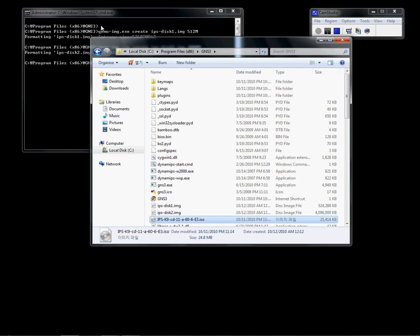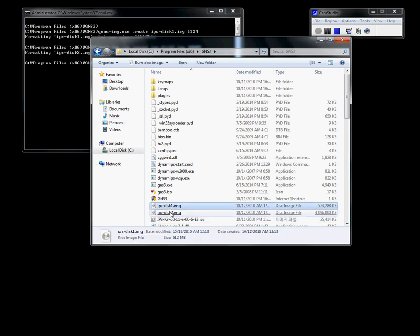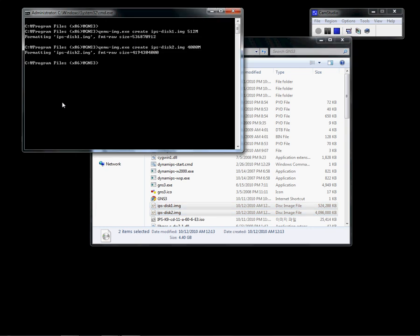If you check the GNS folder, there are two new files I've just made. After that, I'm going to install the IPS image into the files I've just made.